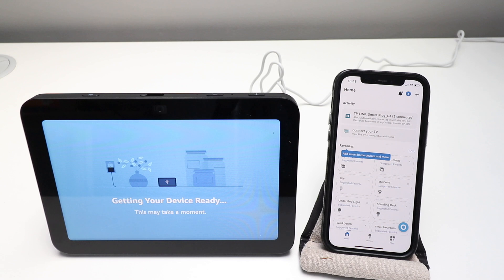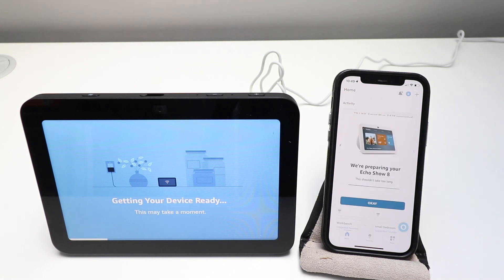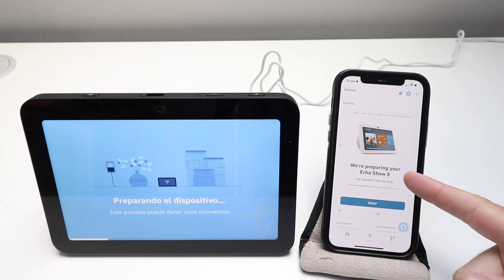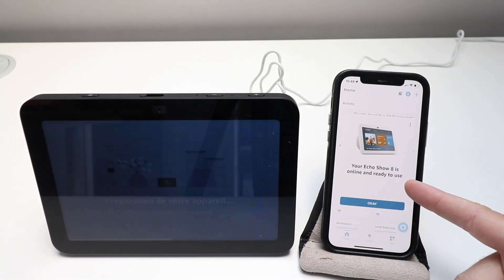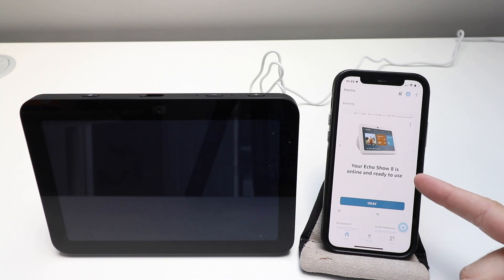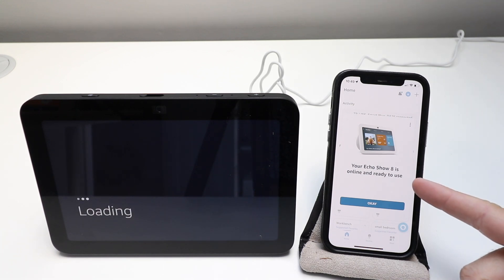Getting your device ready. There we go. It populated. It said we're preparing your Echo Show 8. Your Echo Show 8 is online and ready to use.